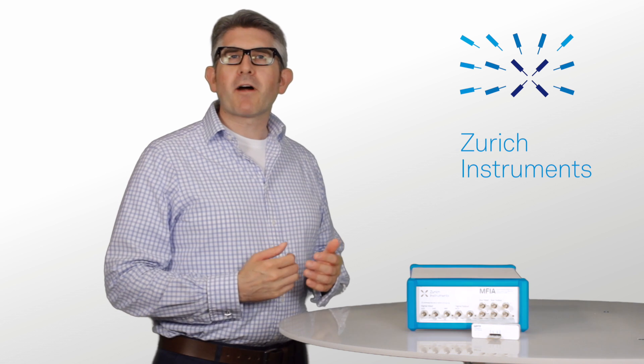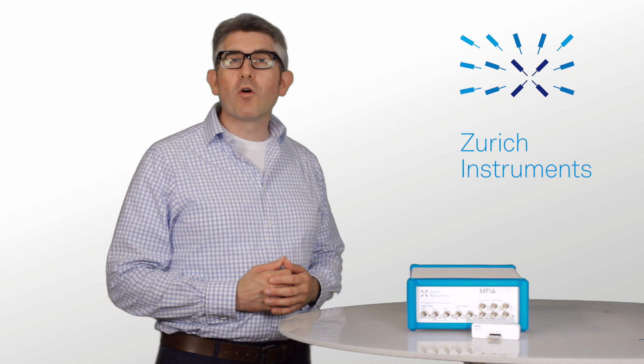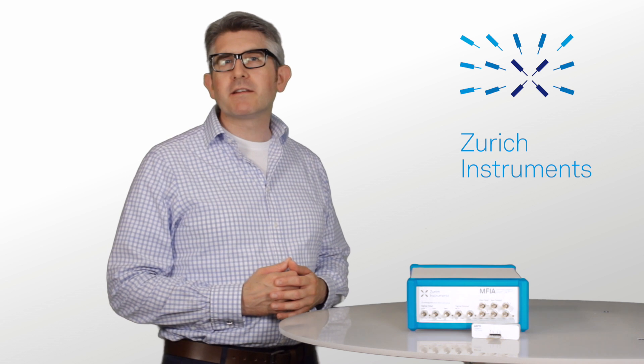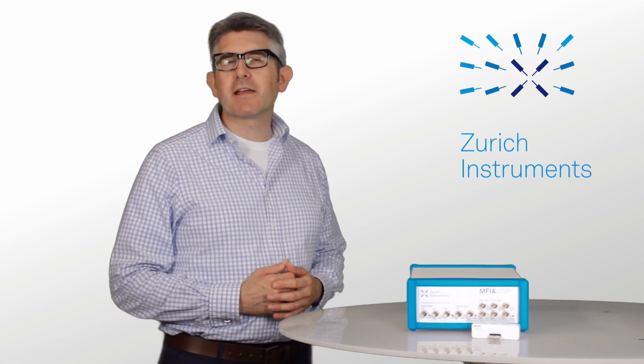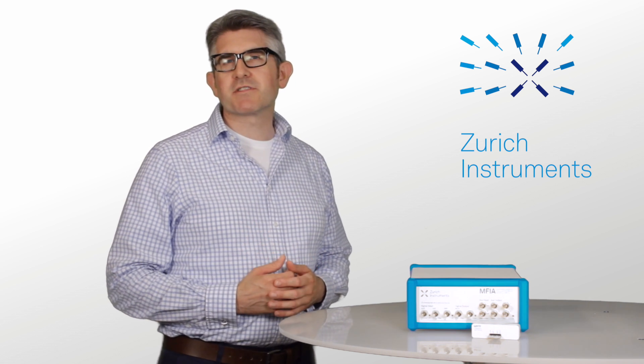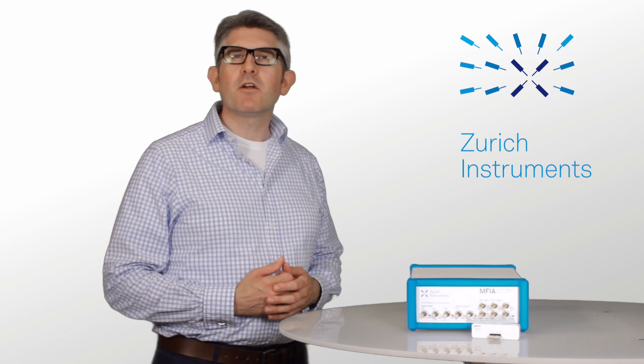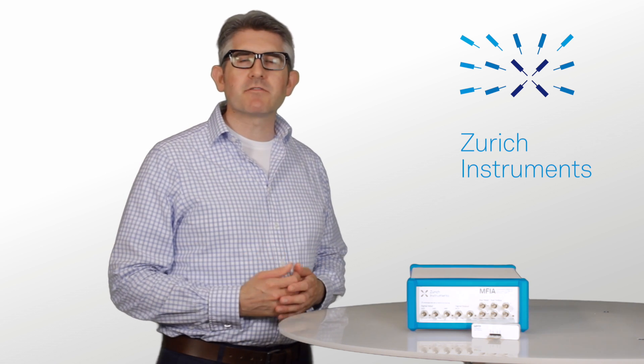The MFIA Impedance Analyzer is available as a standalone instrument or as an upgrade to the MFLI lock-in amplifier. Both instruments allow you to measure impedance data with highest accuracy and with confidence.